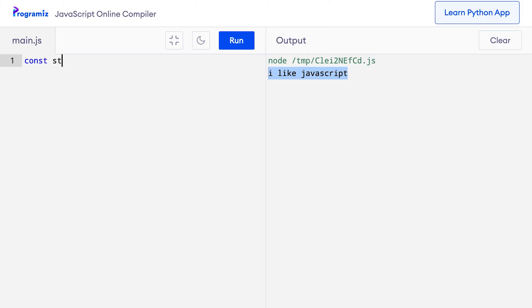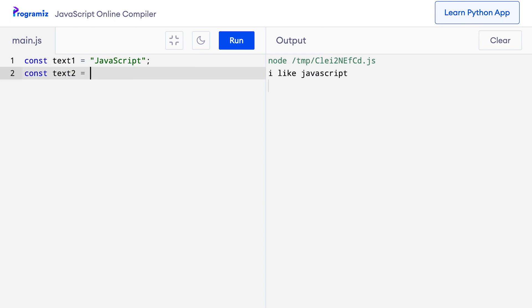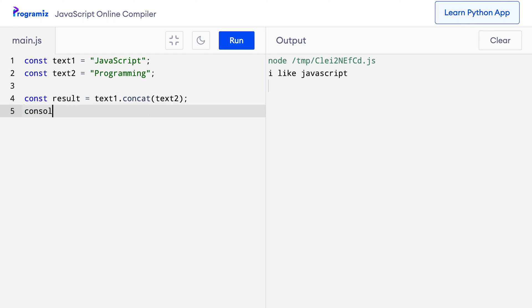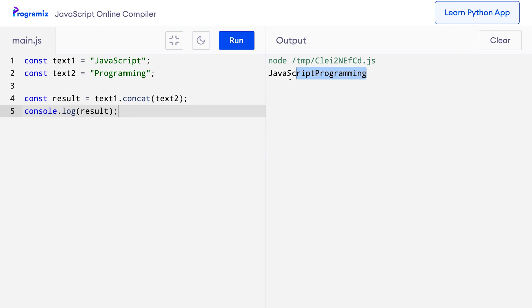The concat method joins two or more strings. Suppose I have these two strings const text1 equals 'JavaScript' and const text2 equals 'programming'. Now let's use the concat method to join these two strings together. I can say const result equals text1.concat text2 and let me print the result as always. When I press run, you must have guessed the output by now. I get JavaScript combined with programming.